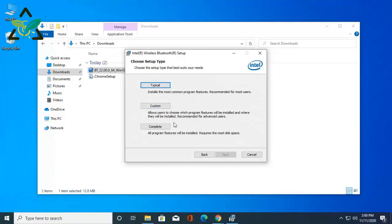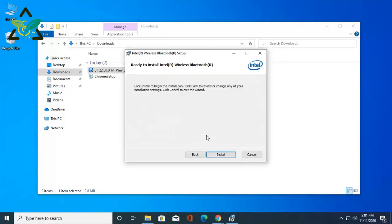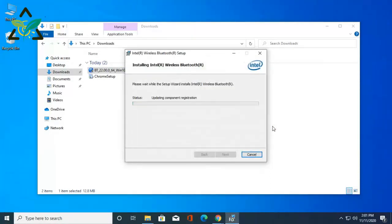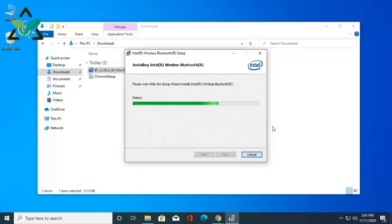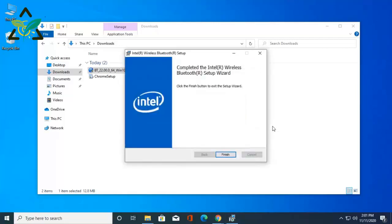There are three options which work differently here. In my case, I selected the complete option. And finally, I'll hit the finish button.